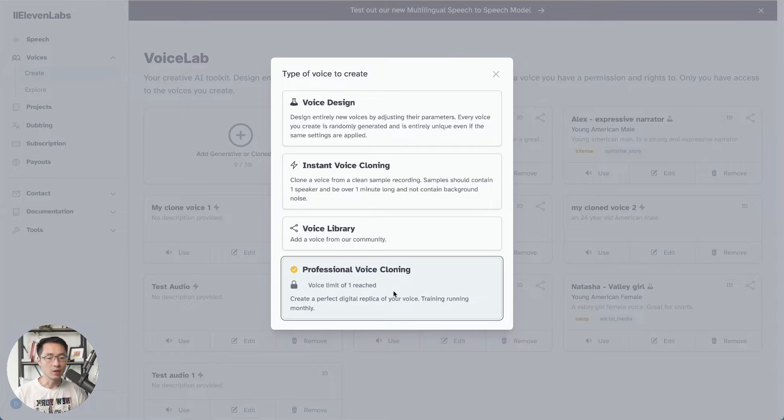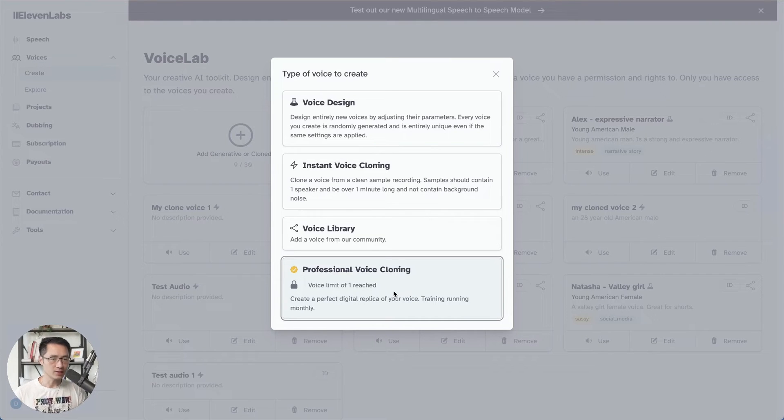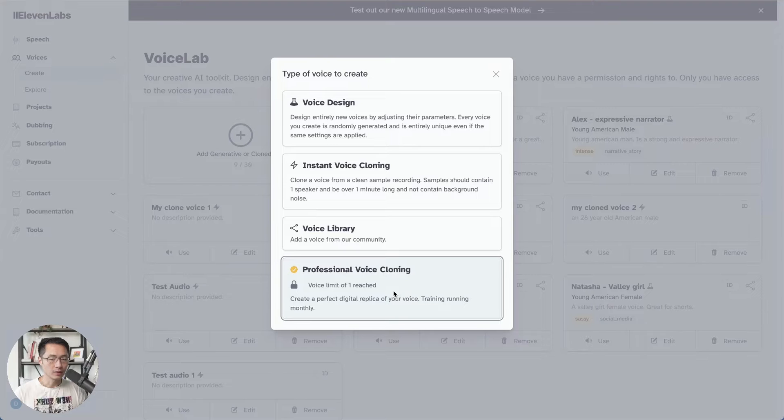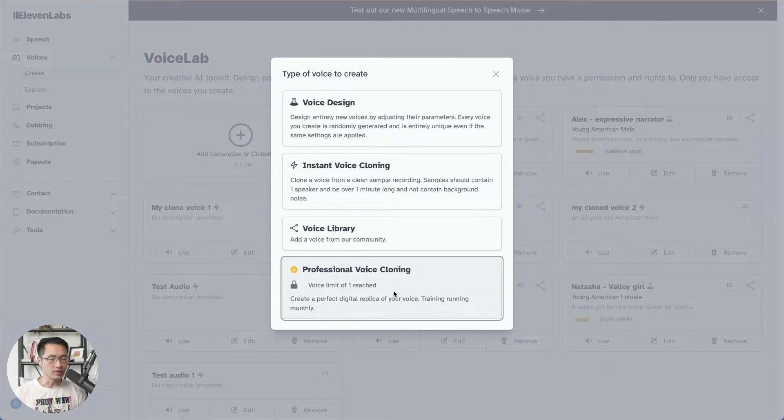Preferably, you upload two to three hours of voice samples, and the process could take anywhere from three to four weeks. It may vary, but in my experience, it took about four weeks or so.